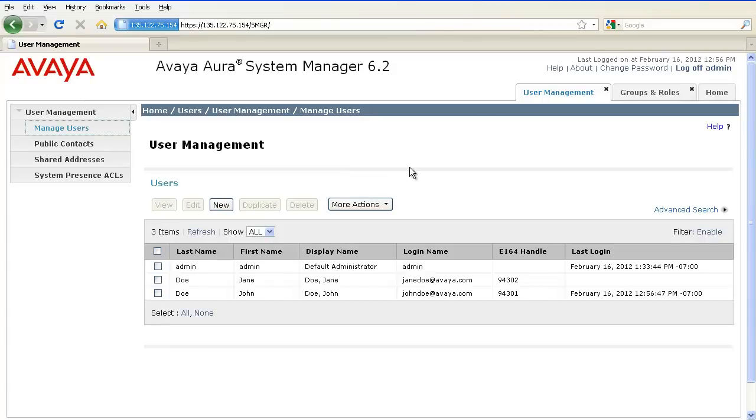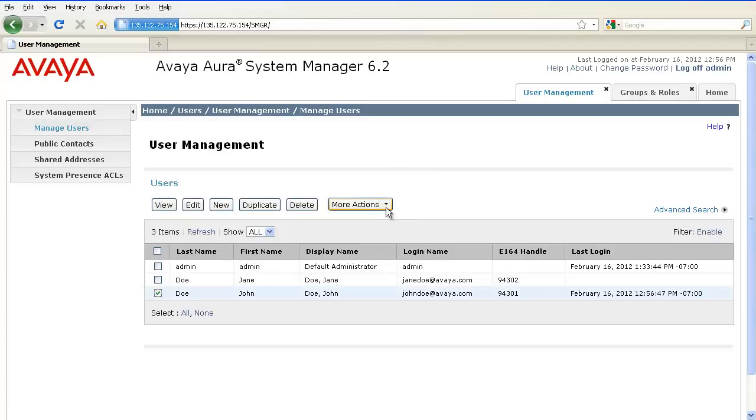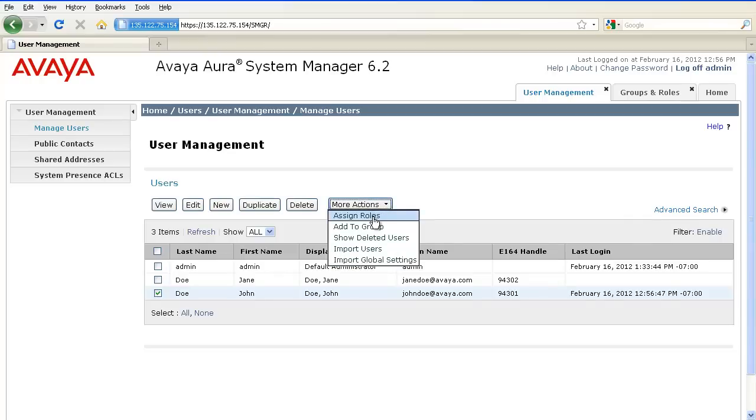The User Management homepage provides us with a list of already administered users. Select a particular user and click on More Actions, Assign Roles.